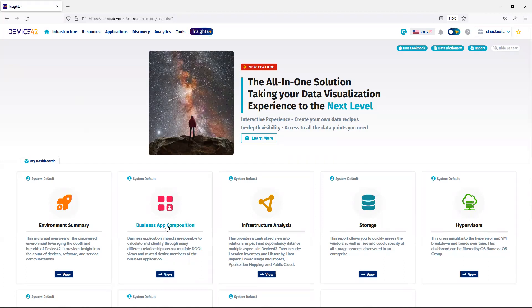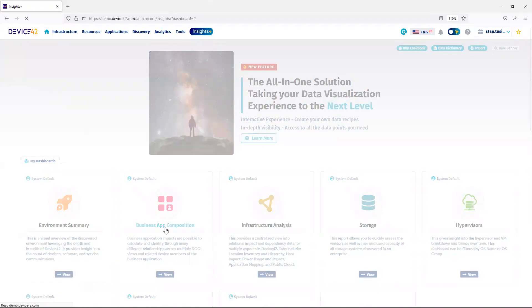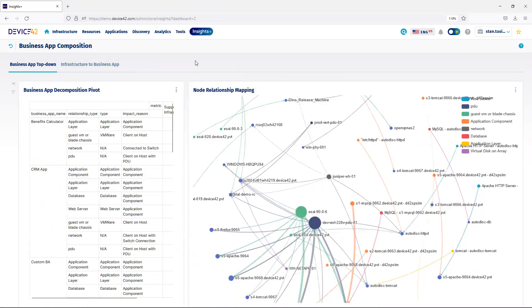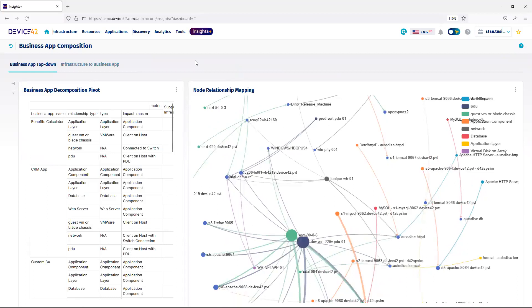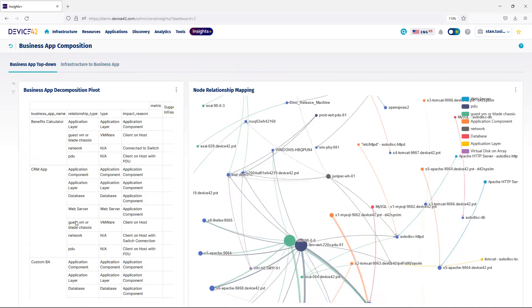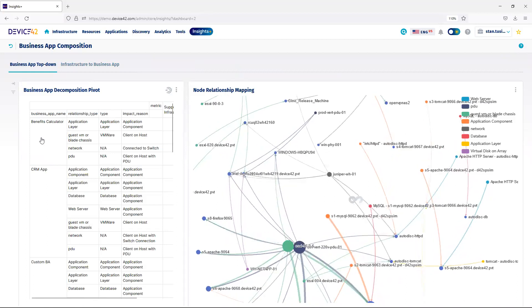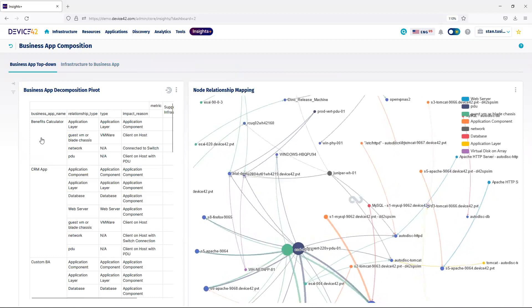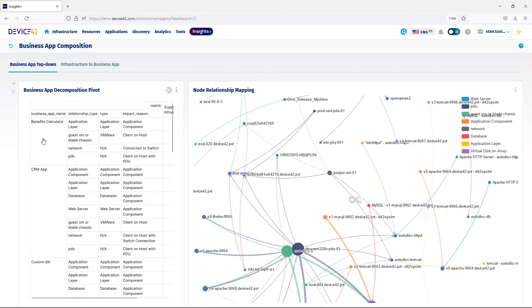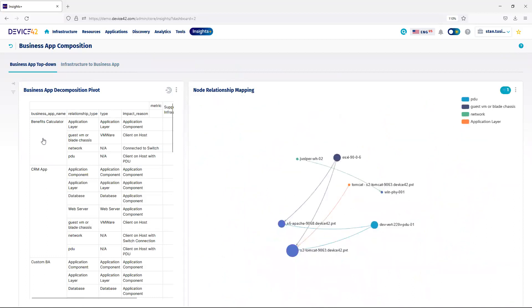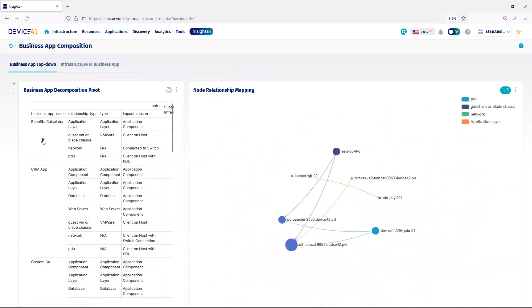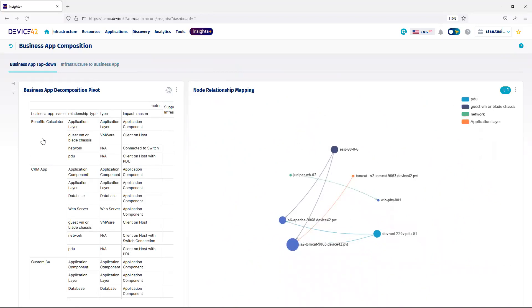First one we'll look at is business app composition. On the left-hand side, if I choose one of my business applications, on the right-hand side, the node relationship mapping will be updated, so I can see the devices that are part of that business application.